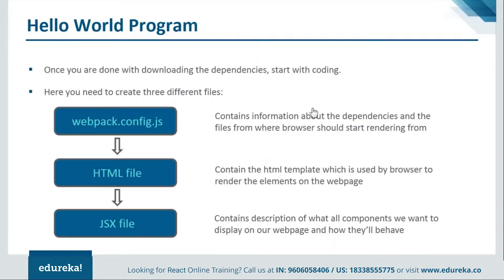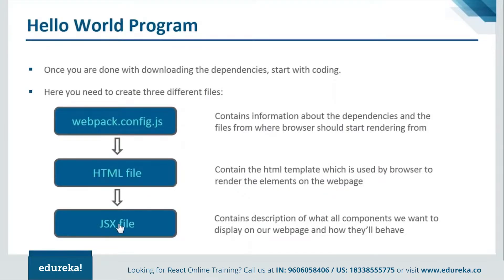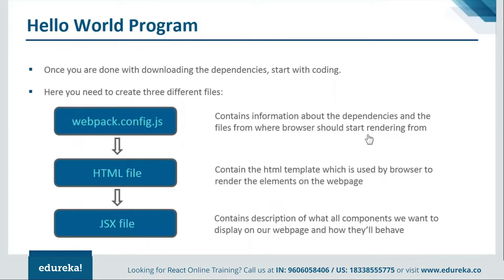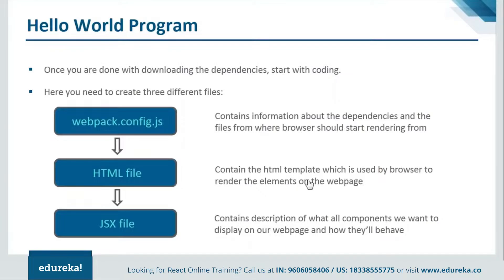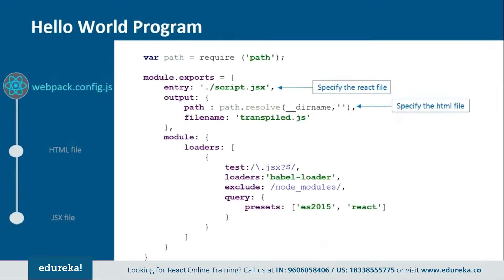Now to create our program we will be creating three files. One will be webpack.config.js. One will be HTML file and last one is the JSX file. This webpack.config.js is a configuration file which will contain the information about the dependencies and the files from where the browser should start rendering. Then we will have the HTML file which will contain the HTML template which is used by the browser to render the elements on the web page. Then, lastly we will have the JSX file. It will contain description of what all elements we want to display on our web page. Let's move on and see how the webpack.config.js file is created.